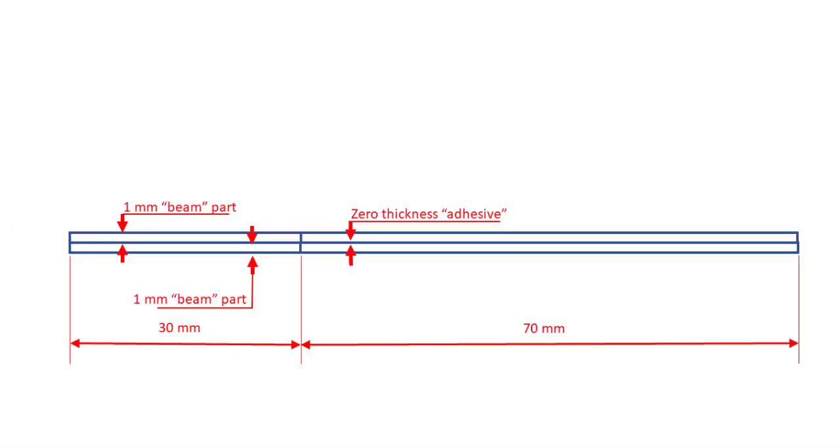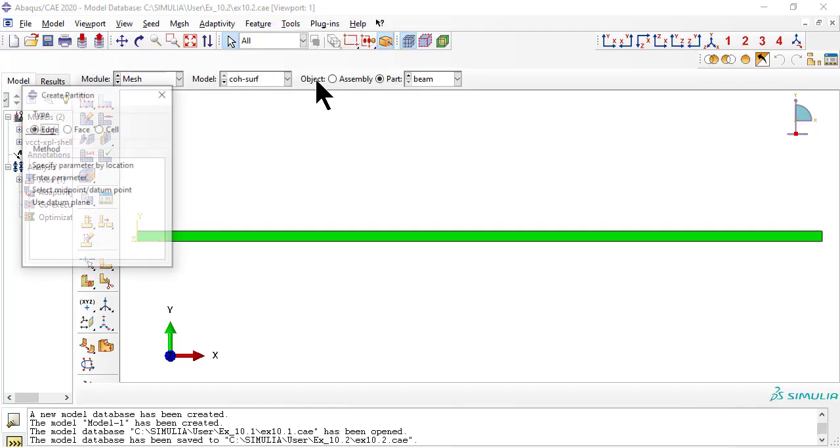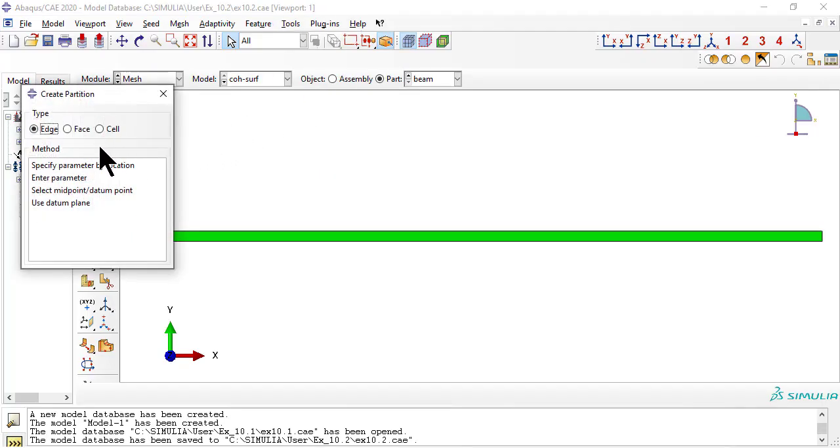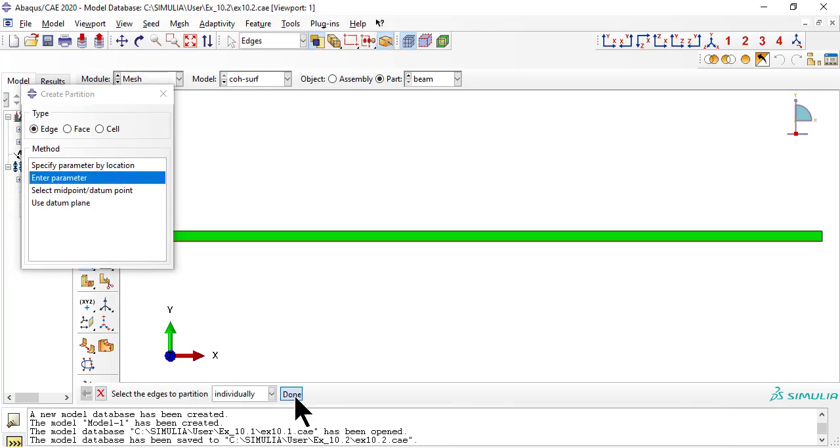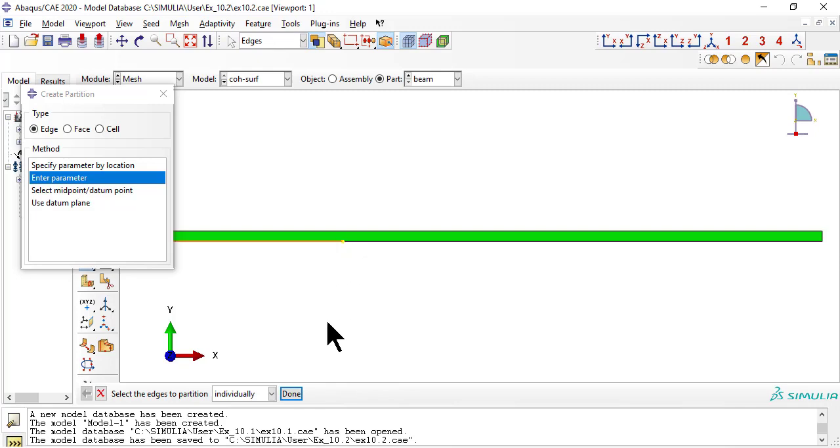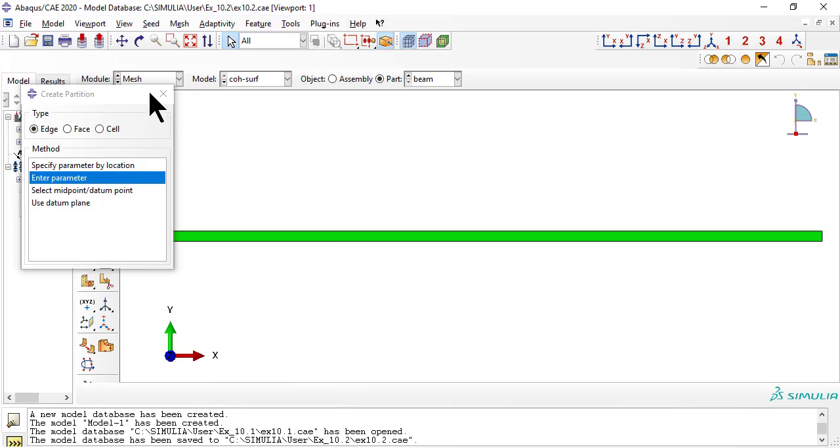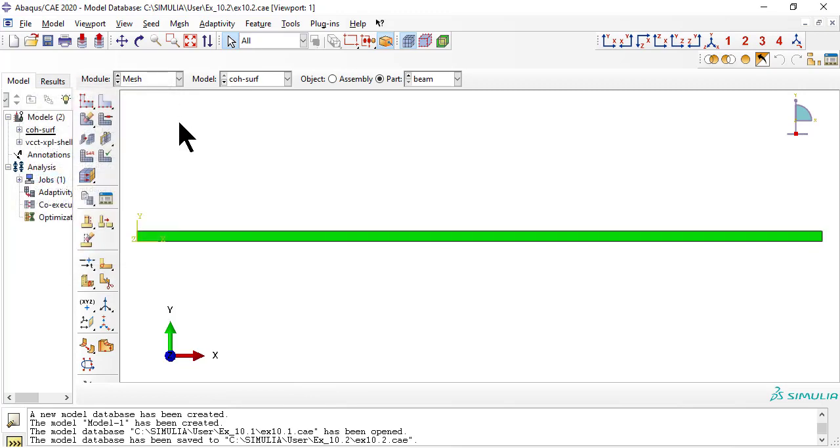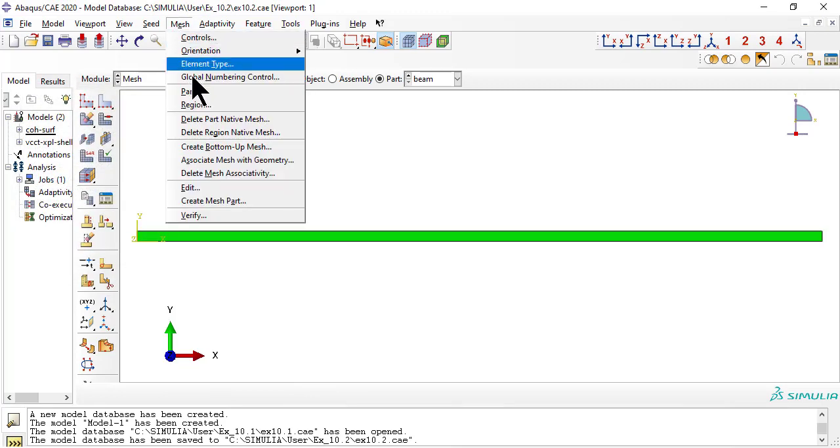Now we partition the beam to separate the bonded region, 70 mm long, on the right, and the debonded region, 30 mm long, on the left. To partition the beam at the exact length, we partition the edge to 0.7 of its current length. Now we remesh.